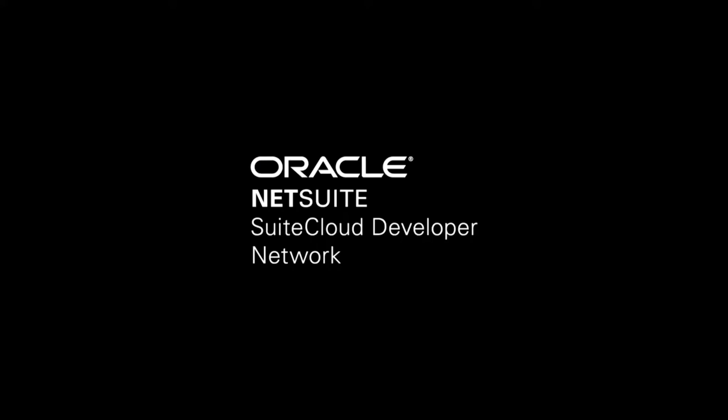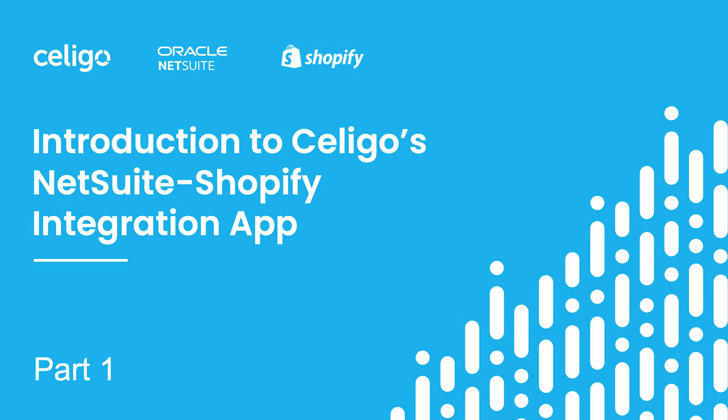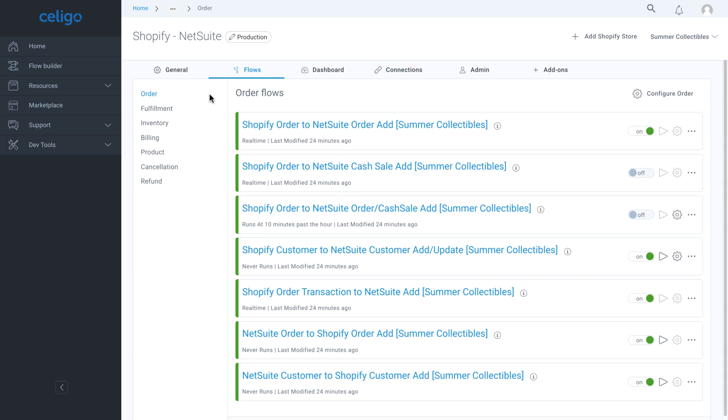Welcome to part one of the demonstration of the standard edition of the Celigo NetSuite Shopify integration app, which automates business processes and synchronizes data between NetSuite and Shopify. The Celigo integration app is a fully managed application containing pre-built integration flows around key e-commerce use cases.